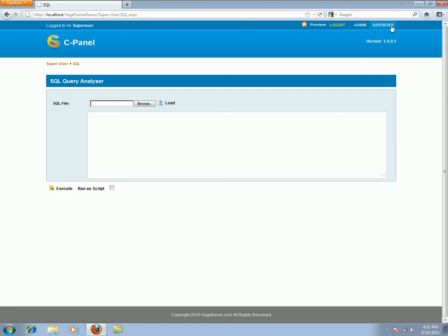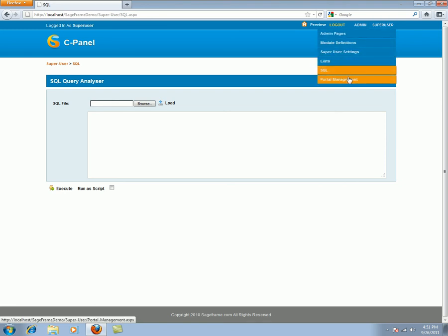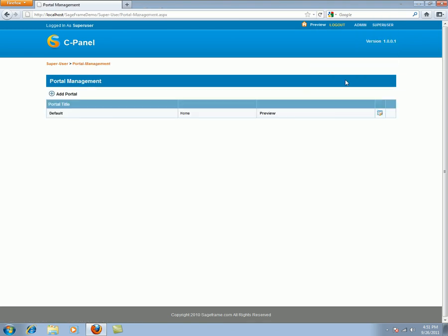The last super user settings is the portal management. A portal itself behaves like a new website which has an entirely new design. A super user can add new portal and also assign new modules for these portals.